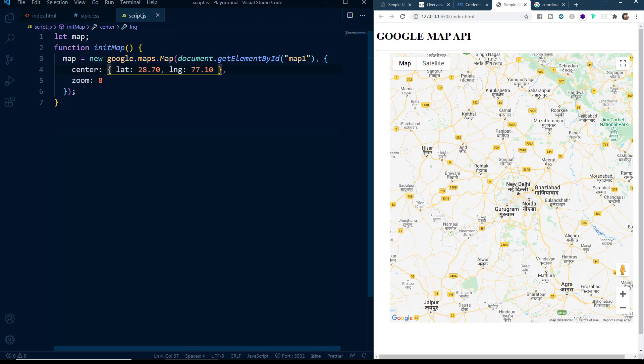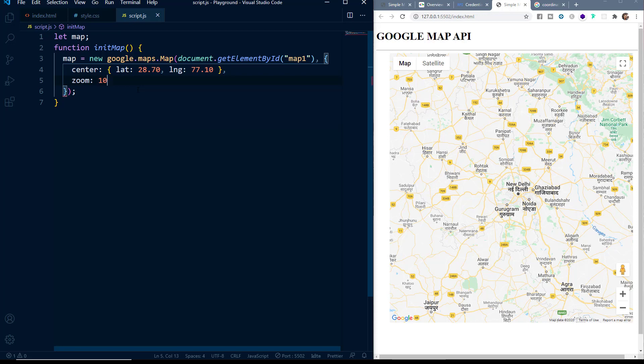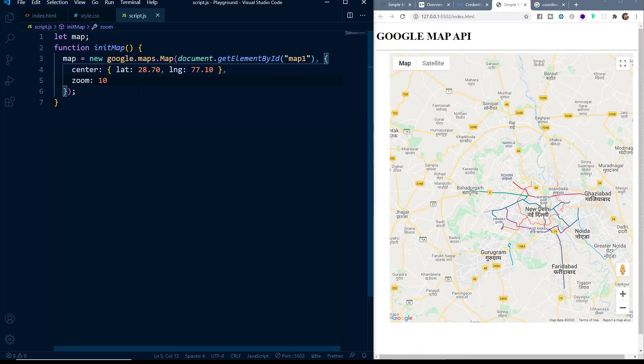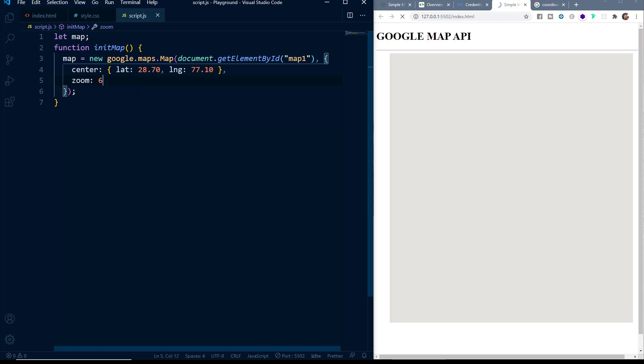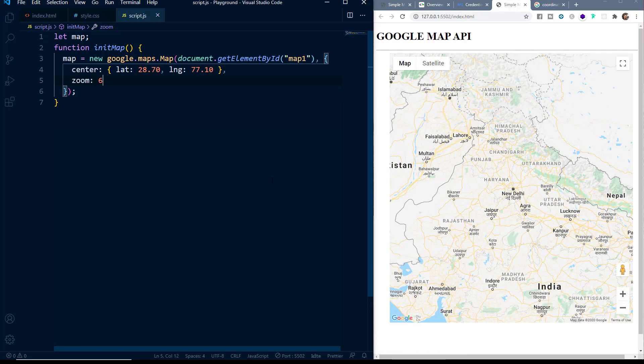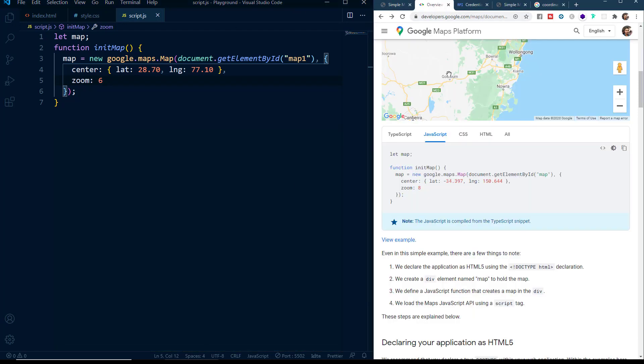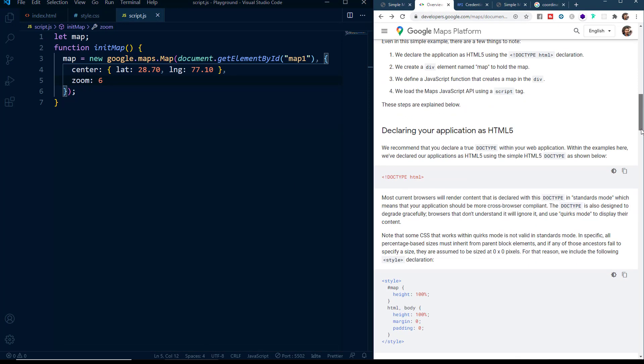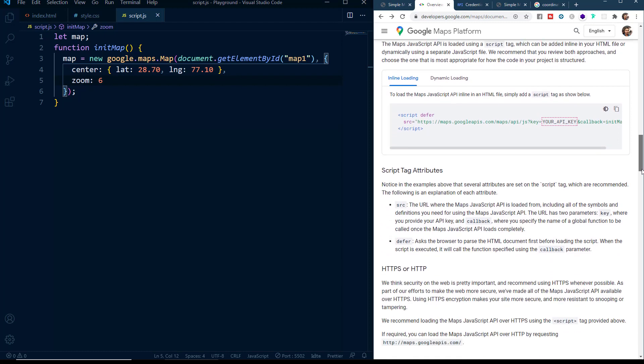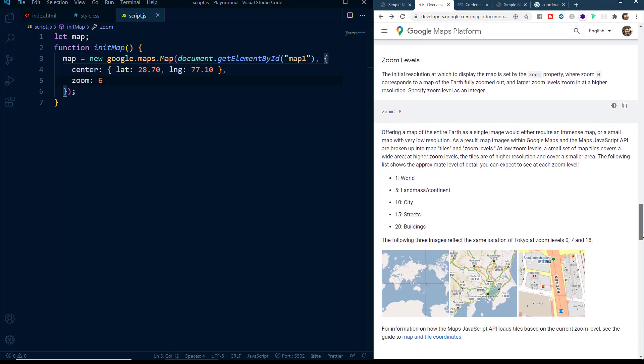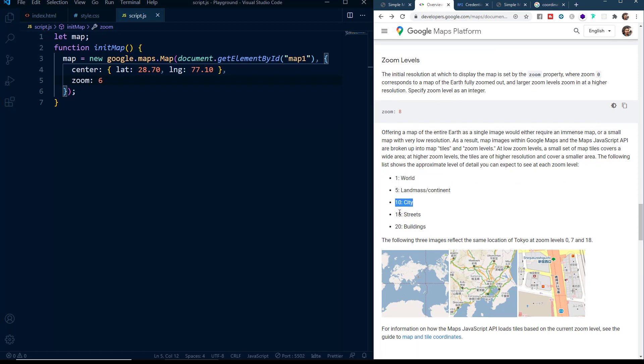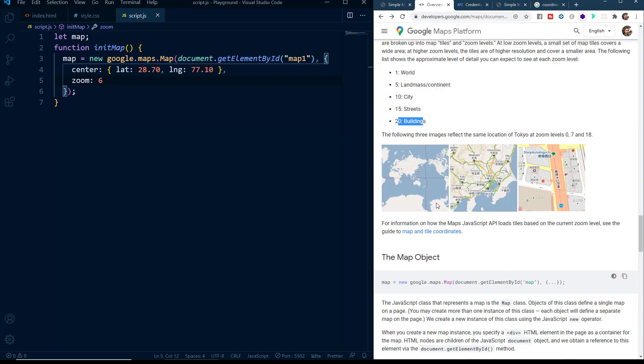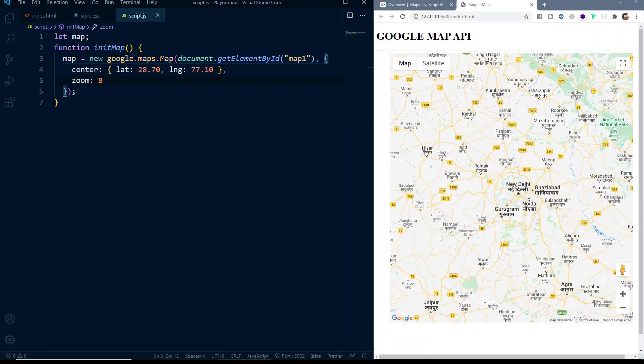Next is the zoom level. You can set it to 8 or you can set it to probably say 10 or you can zoom out by saying 6. So this is how you can set the zoom level. If you want a guide on the zoom level, you can scroll down in the documentation and here you will find that here the zoom level 1 is world, the 5 is landmass or continent, 10 is the city, 15 is the streets and 20 is the buildings. So these were the compulsory parameters which we need to provide to display a simple map.